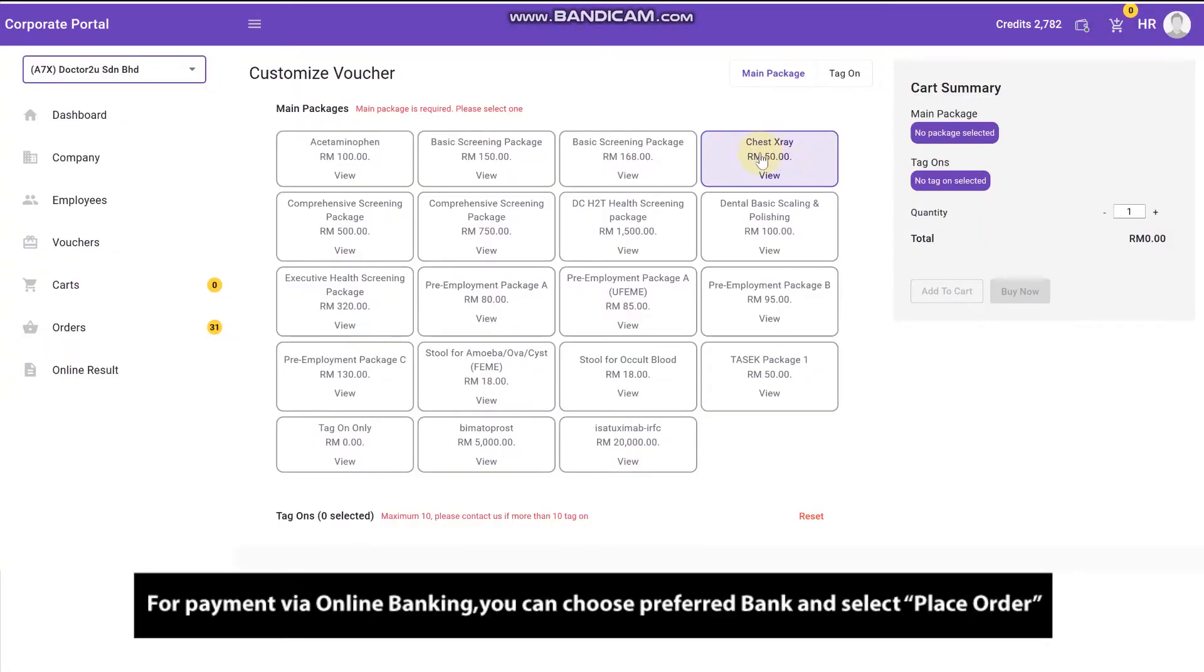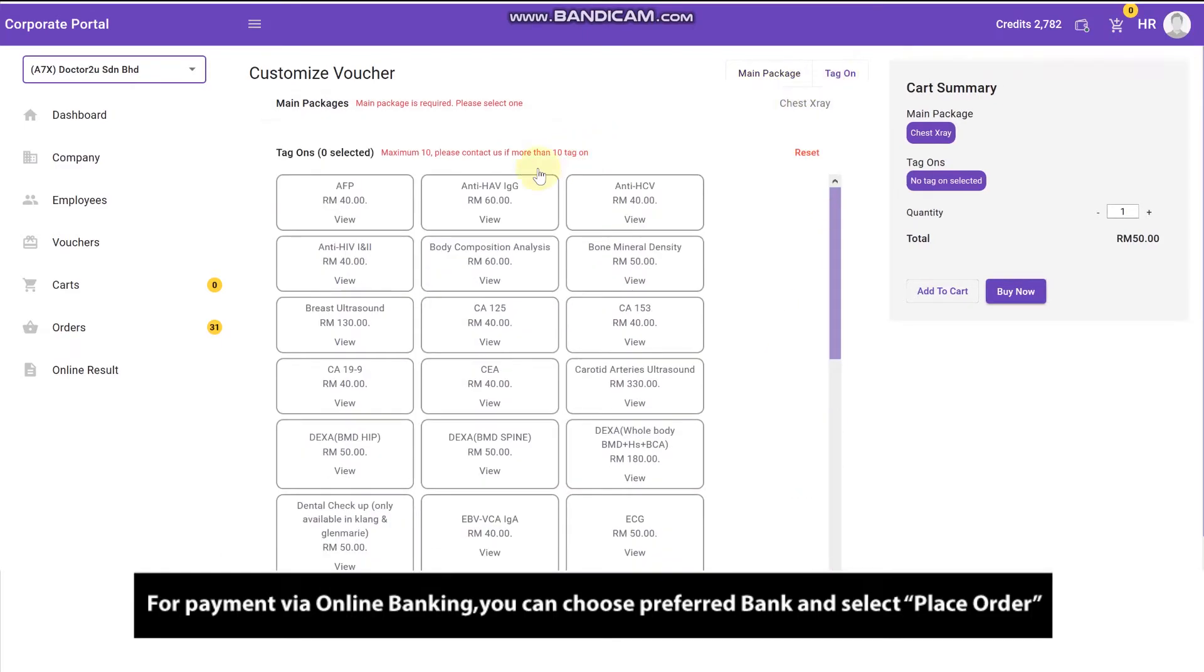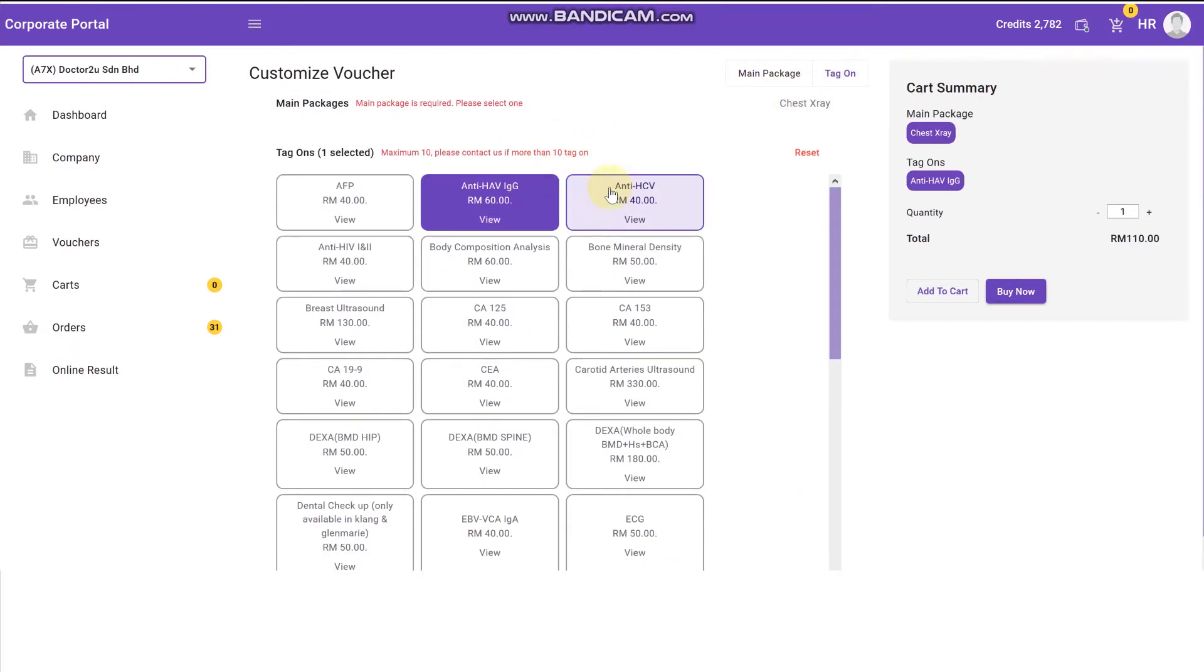For payment via online banking, you can choose preferred bank and select place order.